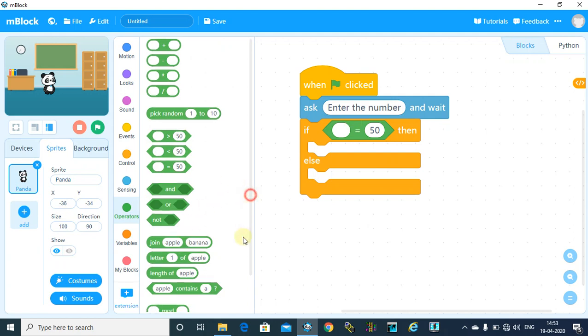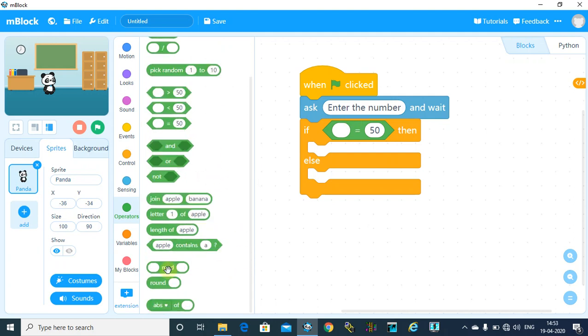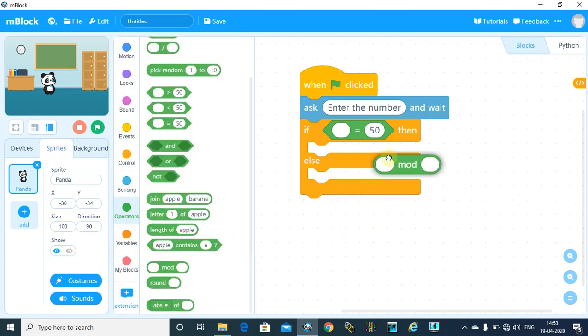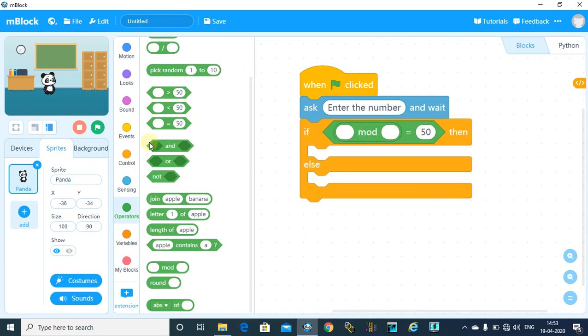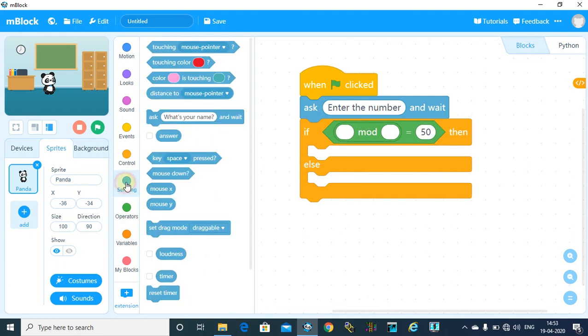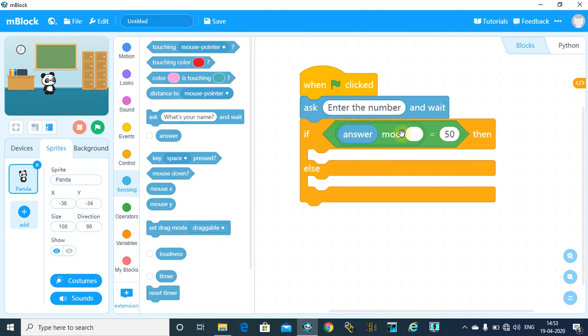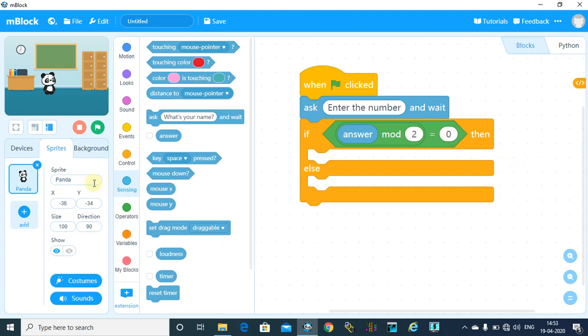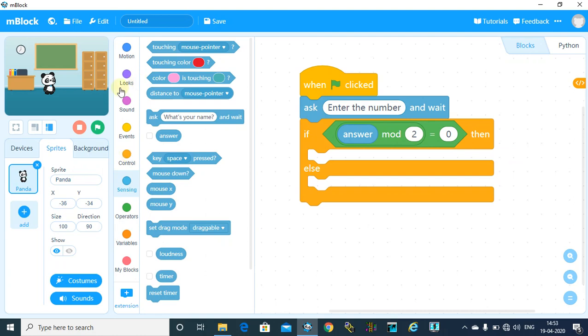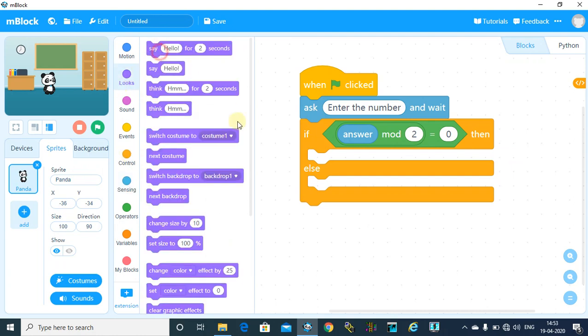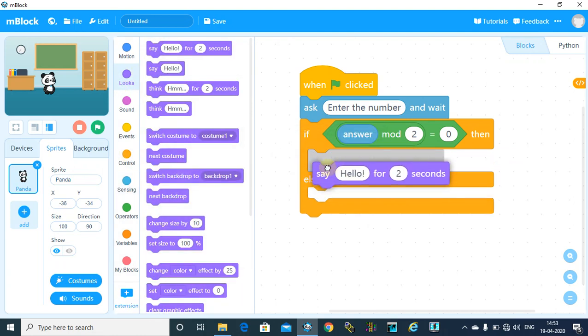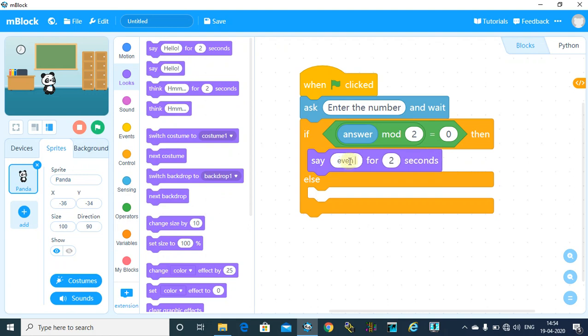that means, now check this carefully—if your answer, answer means your user entered number, mod 2 is 0, that means if your remainder is 0, then your number is even. So go to looks and say even number